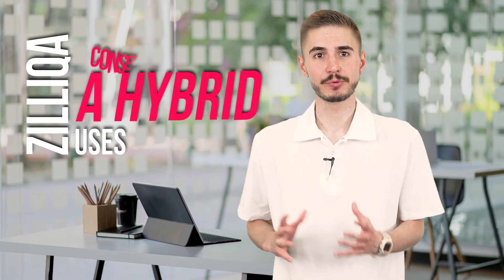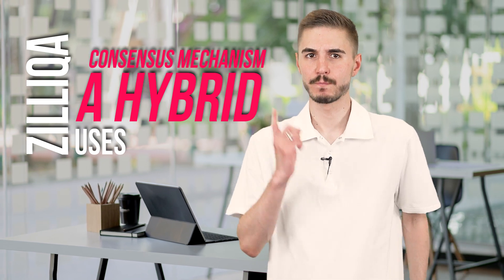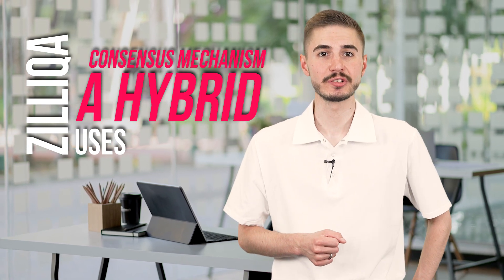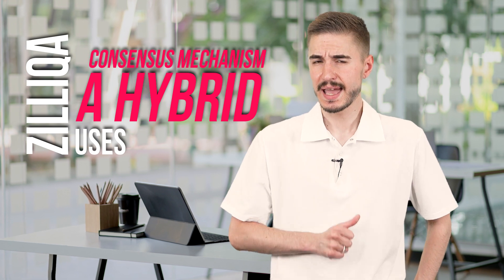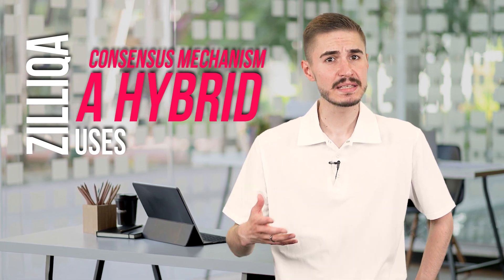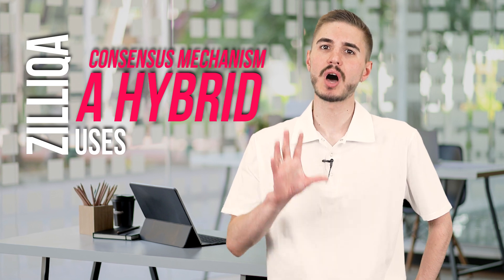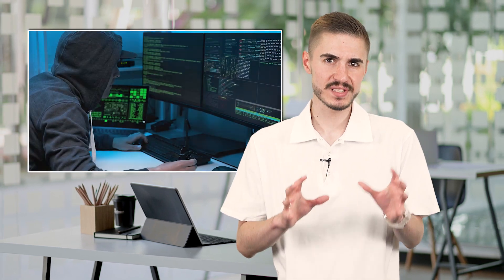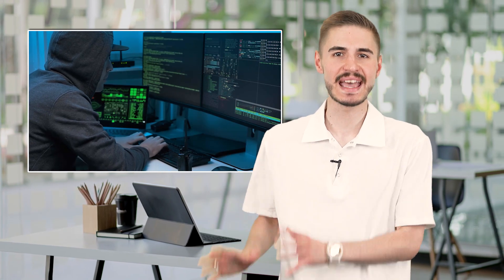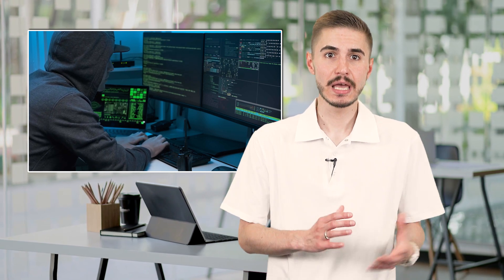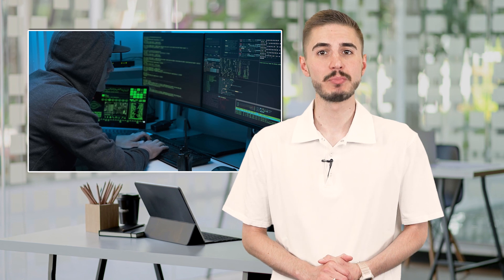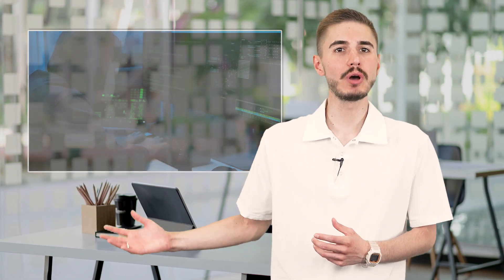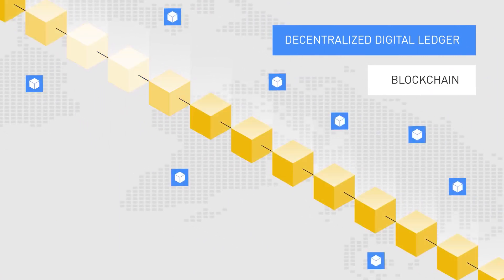Zilliqa uses a hybrid consensus mechanism consisting of proof-of-work and Byzantine fault tolerance. Proof-of-work is not used as in traditional blockchain mining. Instead, each node starts by completing a proof-of-work hash. This does not result in a blockchain reward, but instead is used to establish the identity of the node. By forcing machines to establish their identity, the Zilliqa network avoids any potential Sybil attack, when an attacker could create multiple identities in an attempt to overload the network. Once the identity of the nodes has been confirmed through proof-of-work, a node can be assigned a segment.